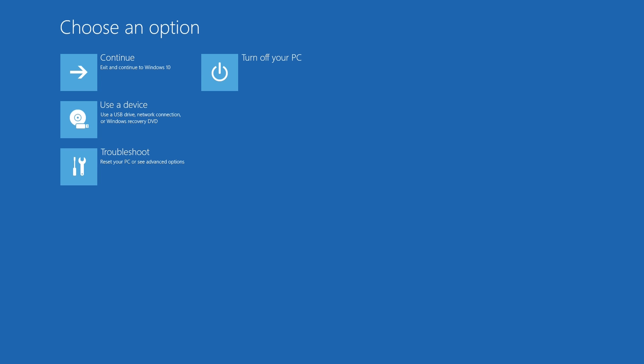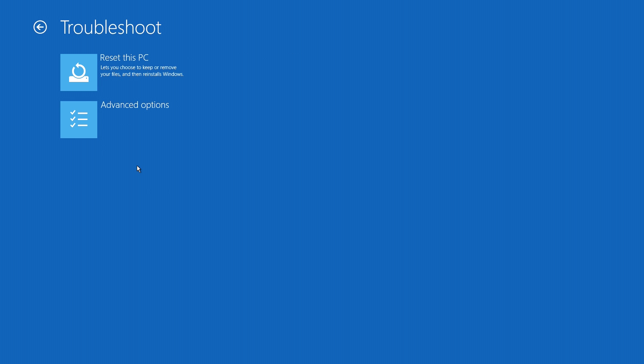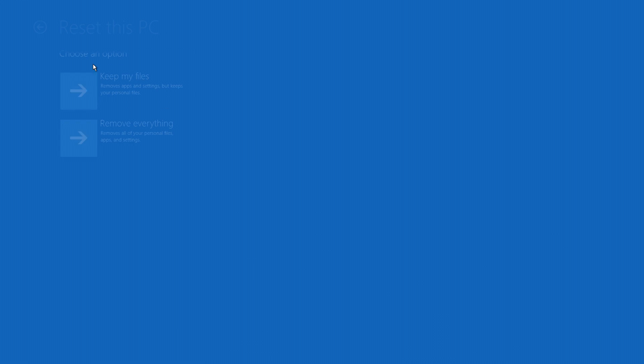Next, you'll want to click on troubleshoot down to the lower left corner and then click on reset this PC.